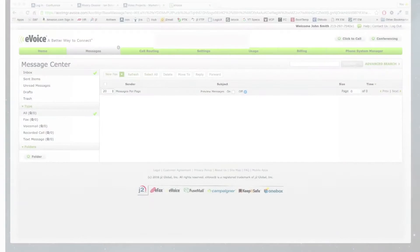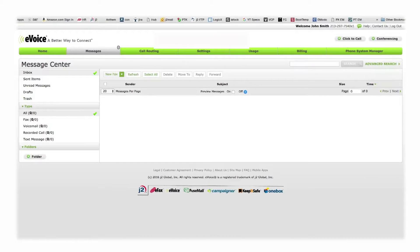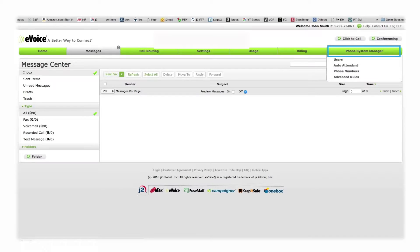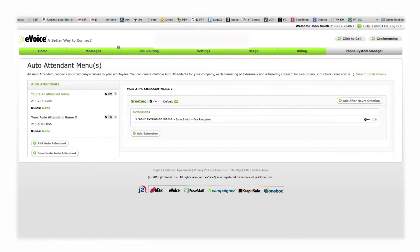To record an after-hours greeting, log on to your eVoice account. Then, from the Phone System Manager drop-down, choose Auto Attendant.